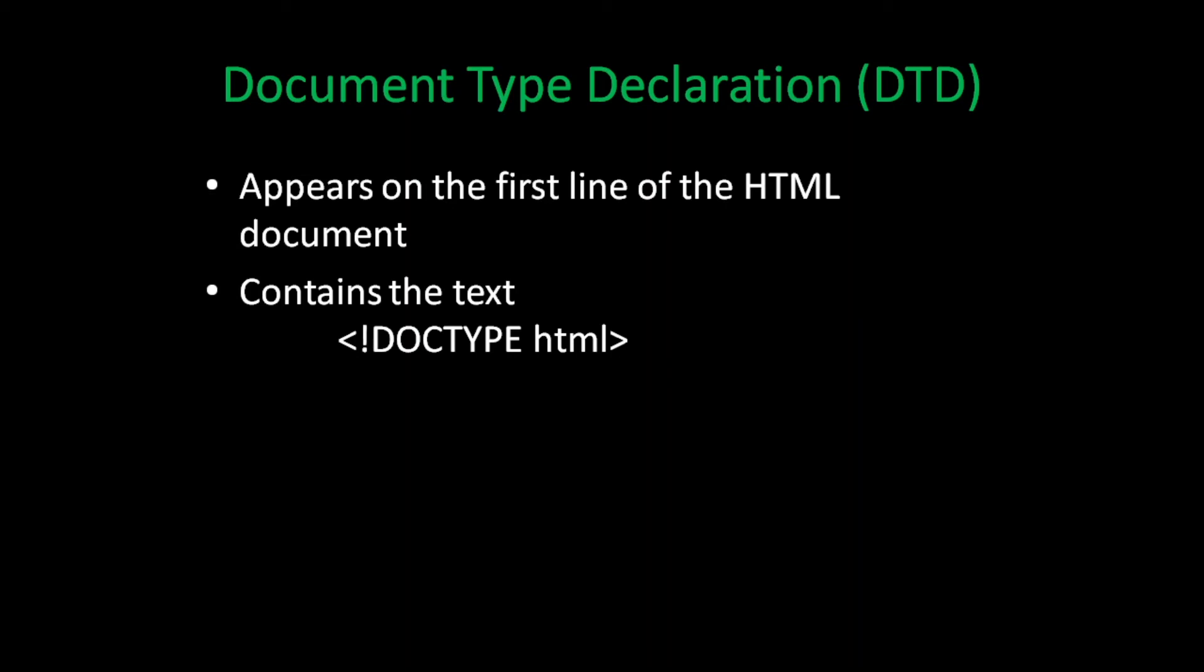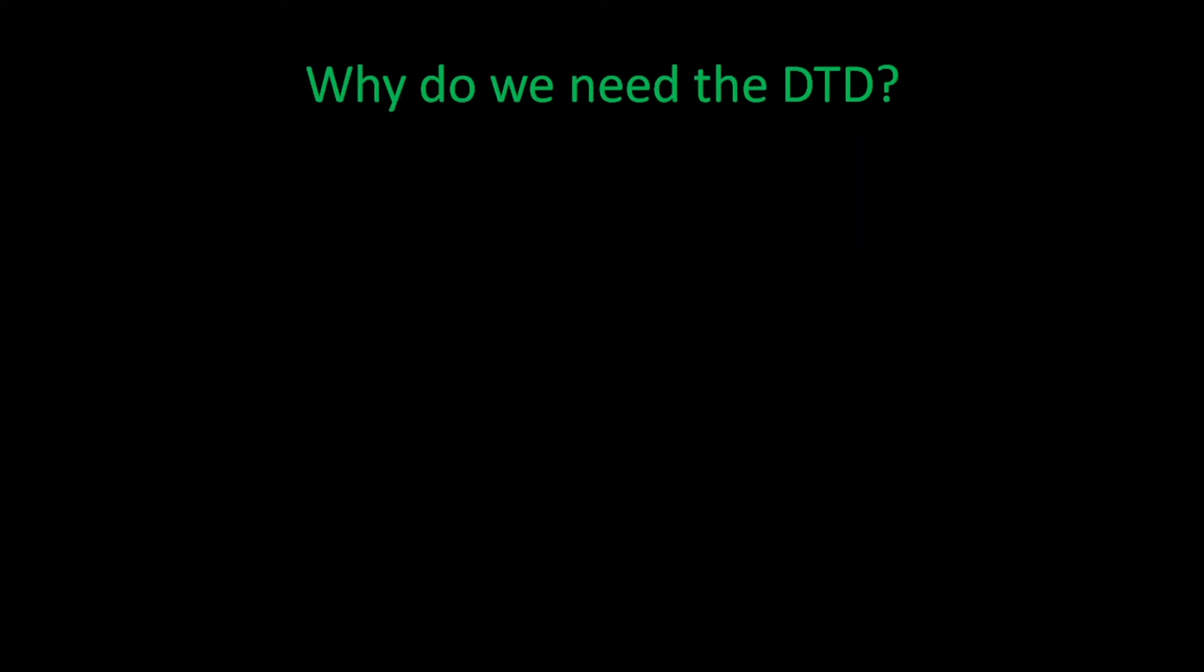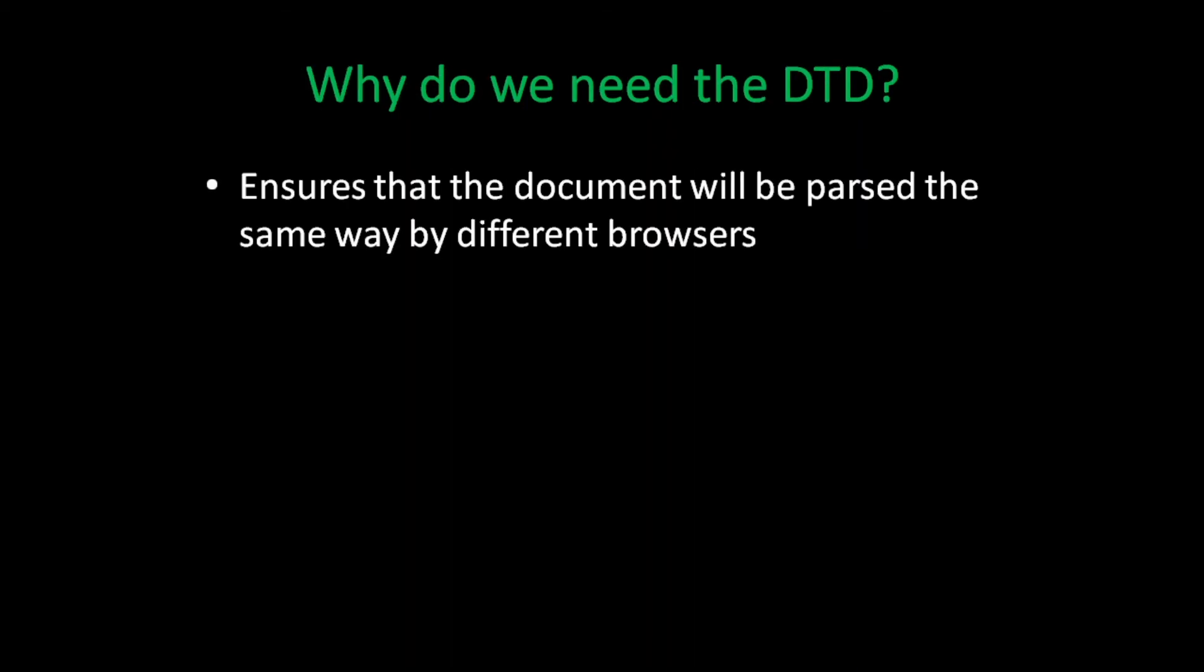Remember that we said there are two parts to an HTML document. This single line is the first part and it plays a very important role. The DTD ensures that the document will be parsed the same way by different browsers, like Chrome, Firefox, Safari, and Edge.